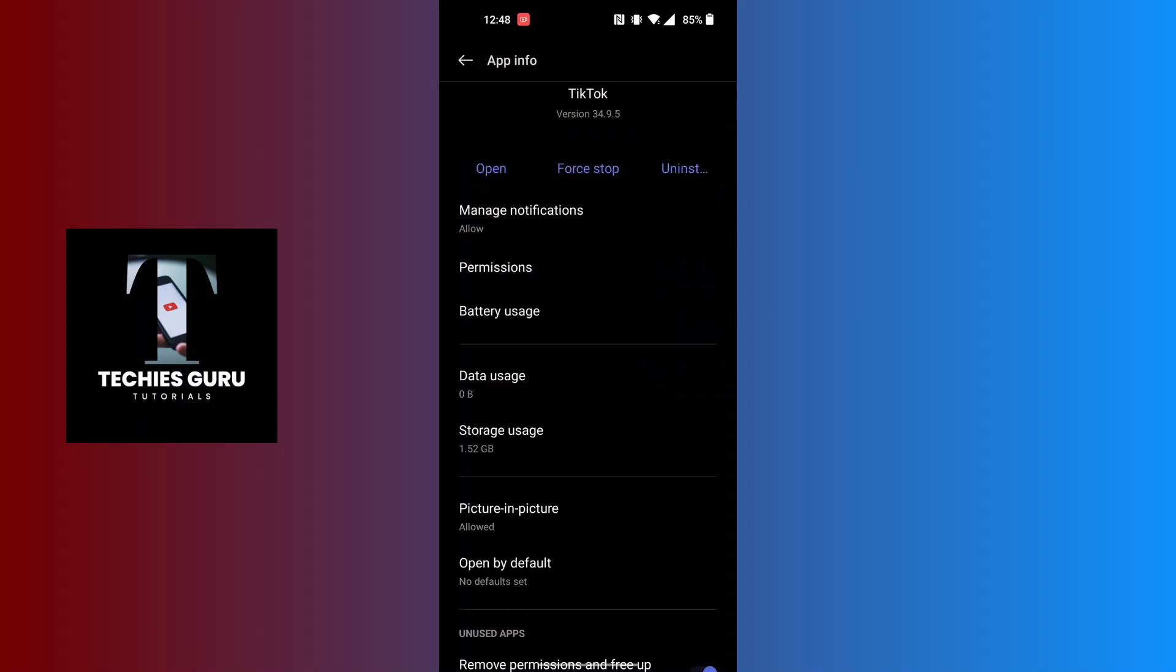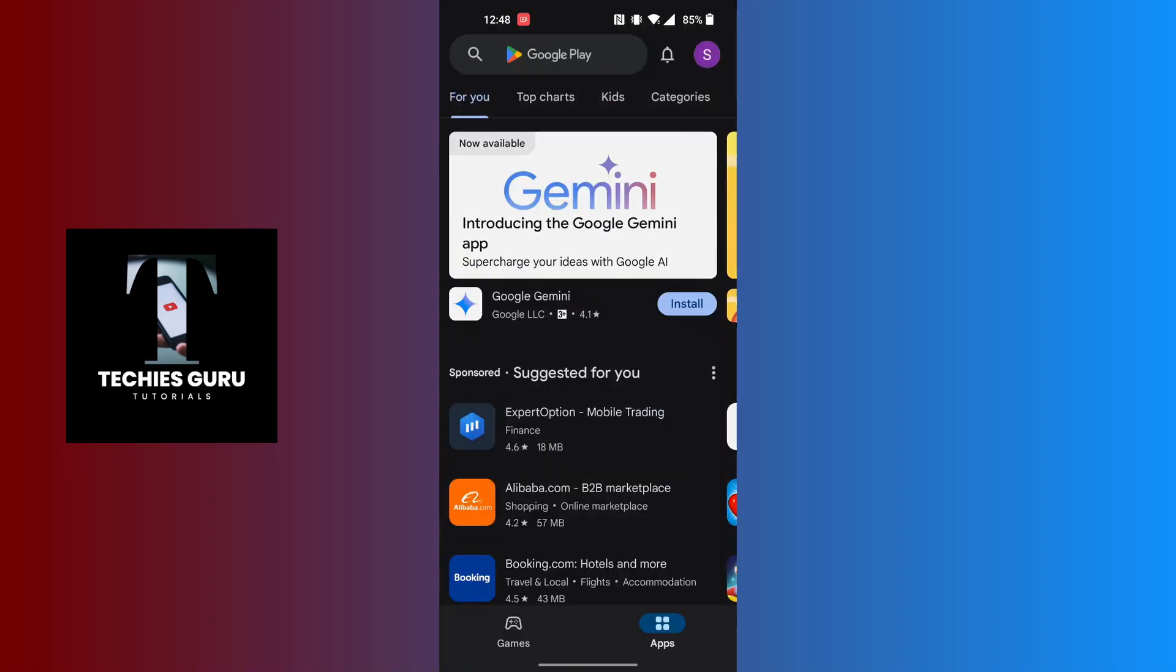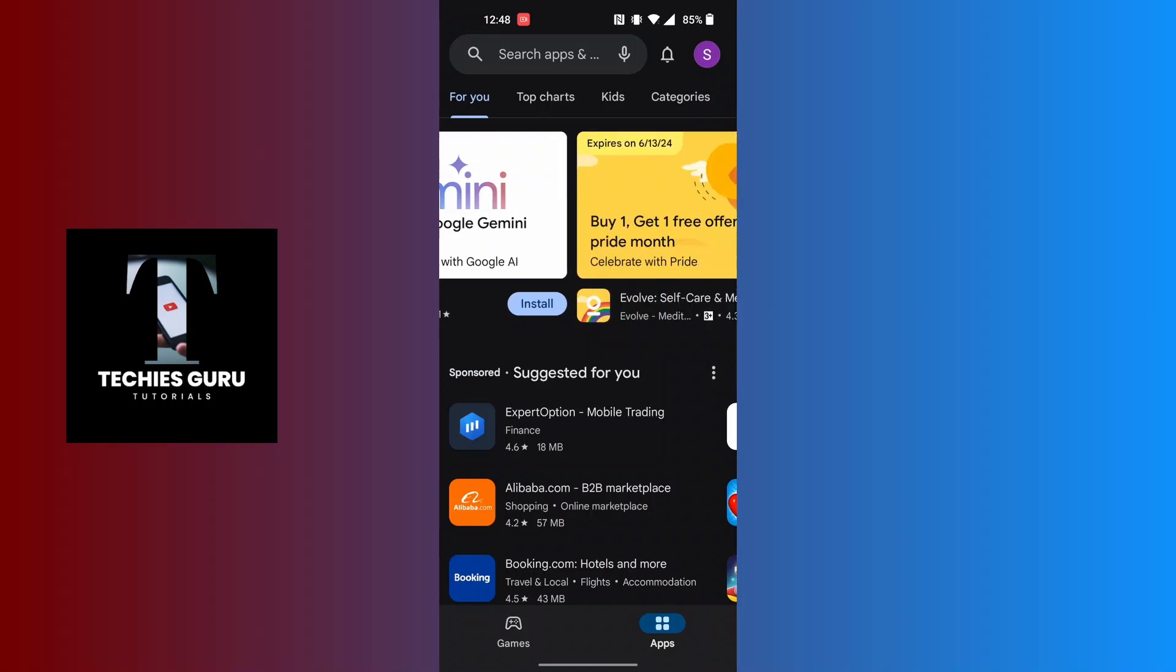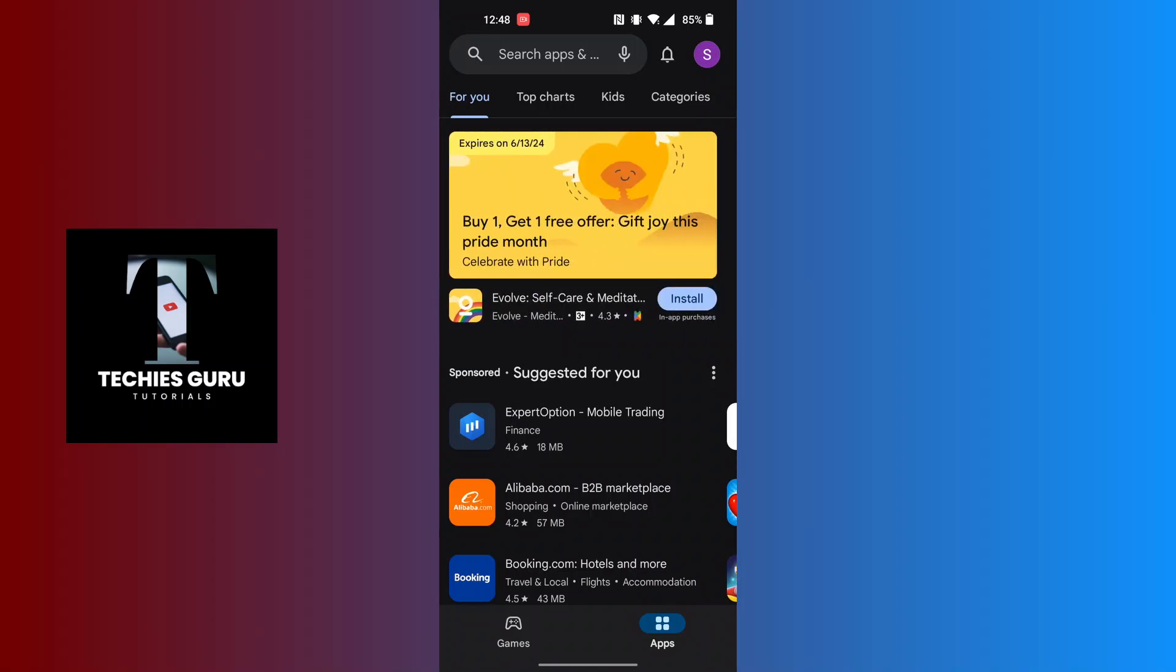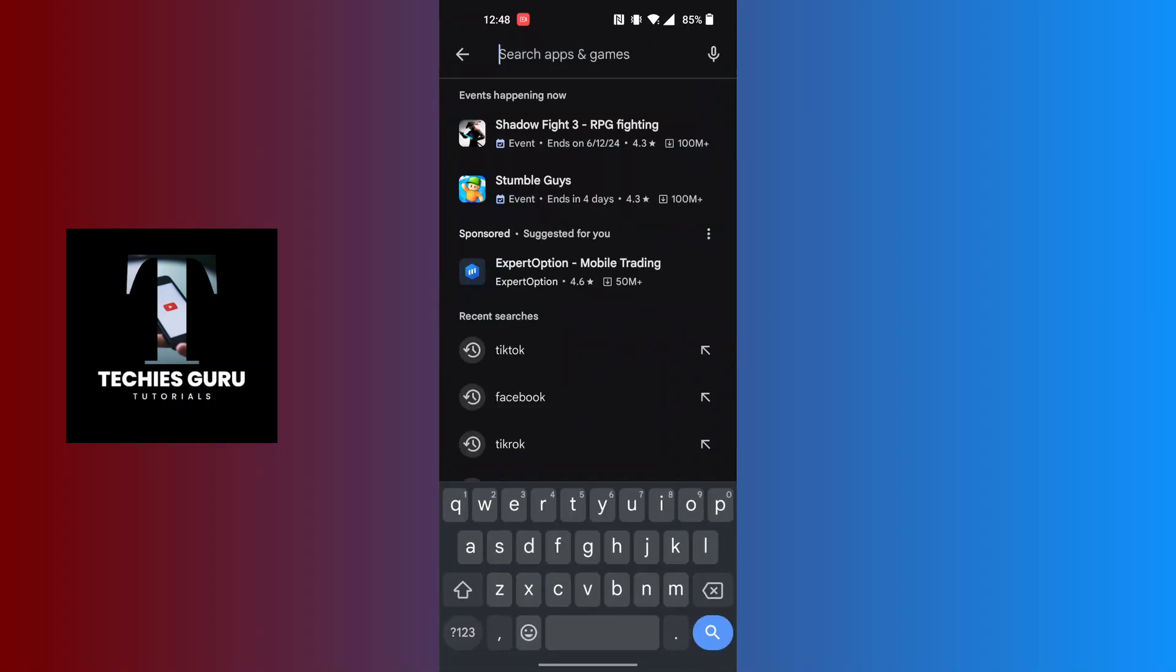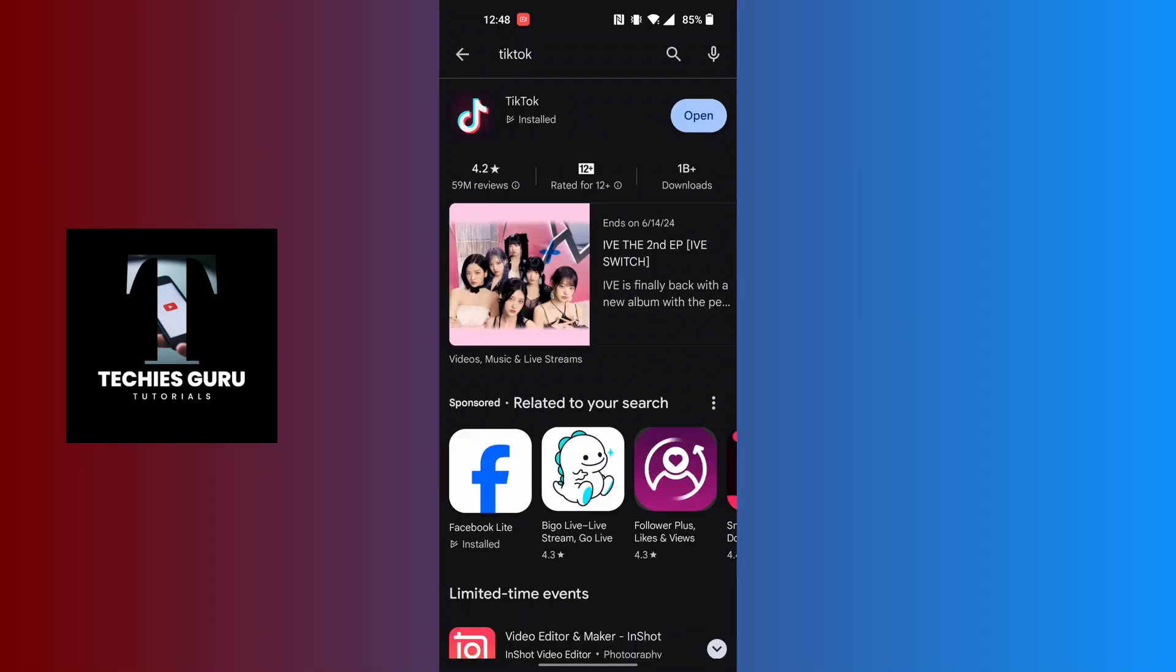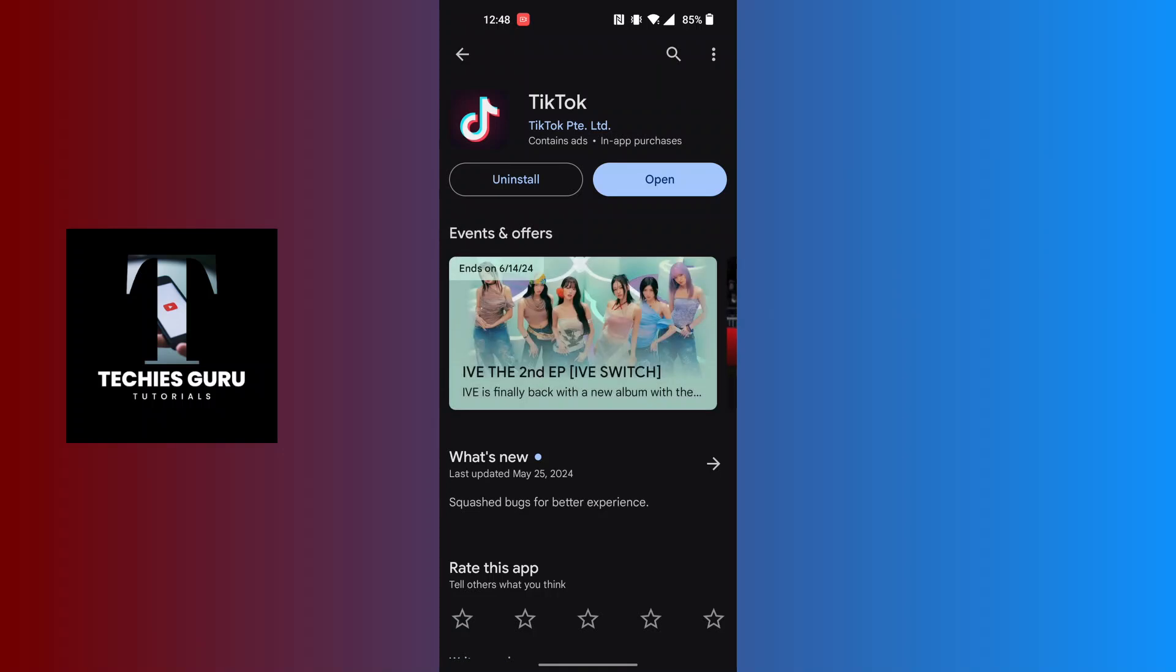If your problem is still not fixed, then open the Play Store on your phone because your TikTok might require an update. After opening your Google Play Store, at the top of the screen, tap on Search Apps and type in TikTok and search for it. You will find TikTok on this list.